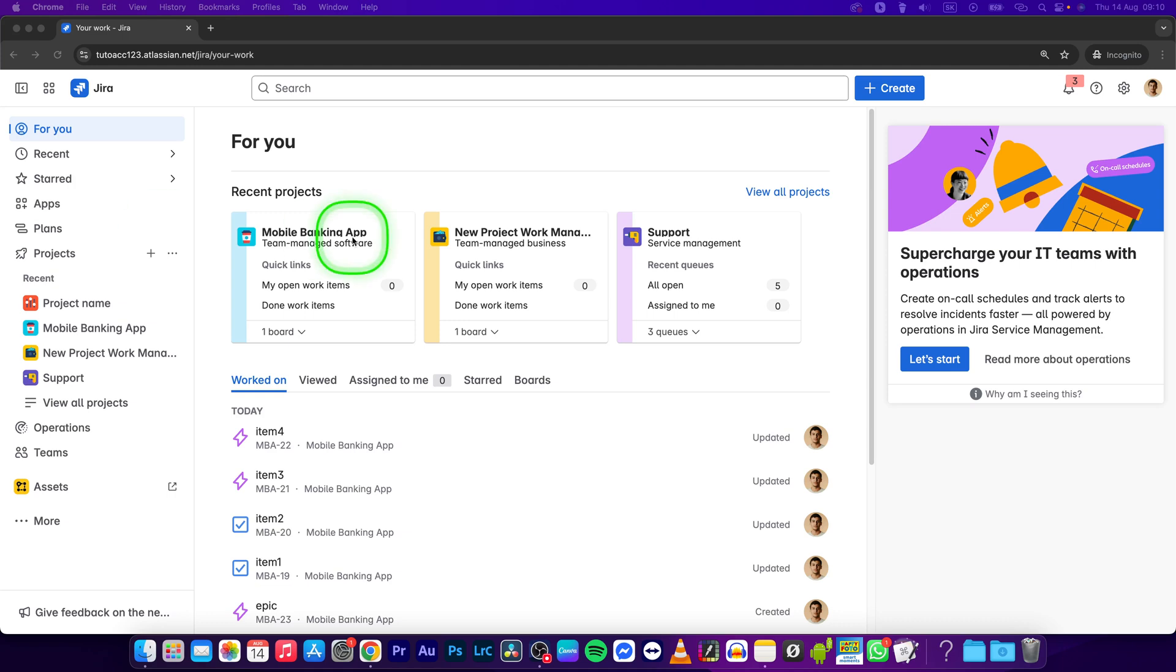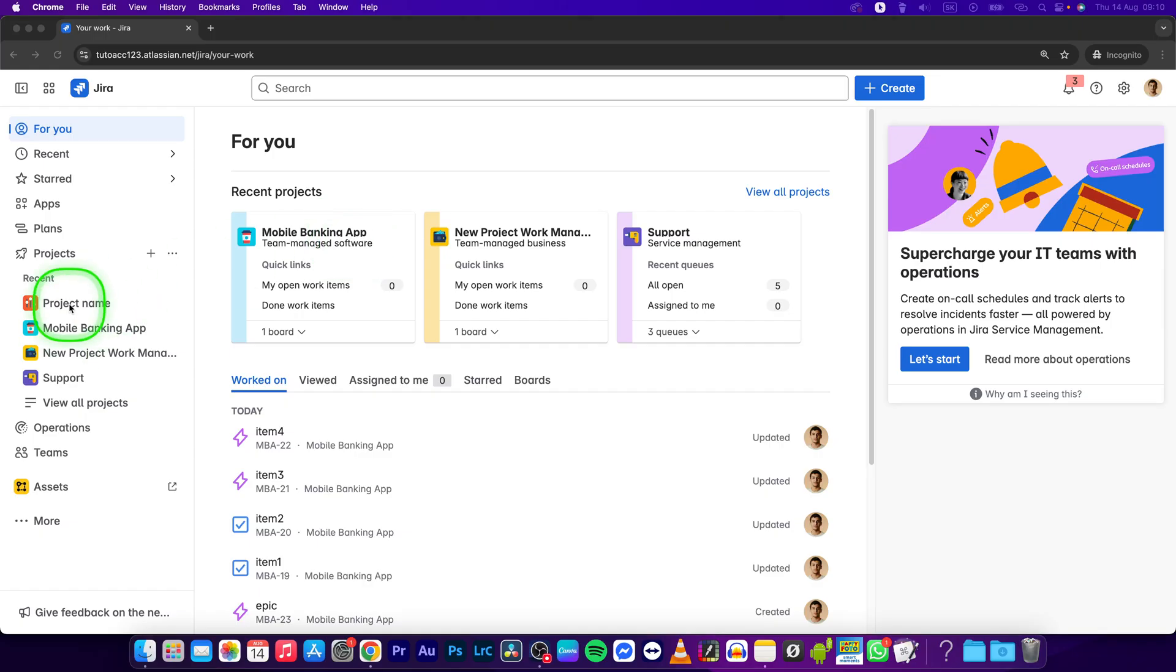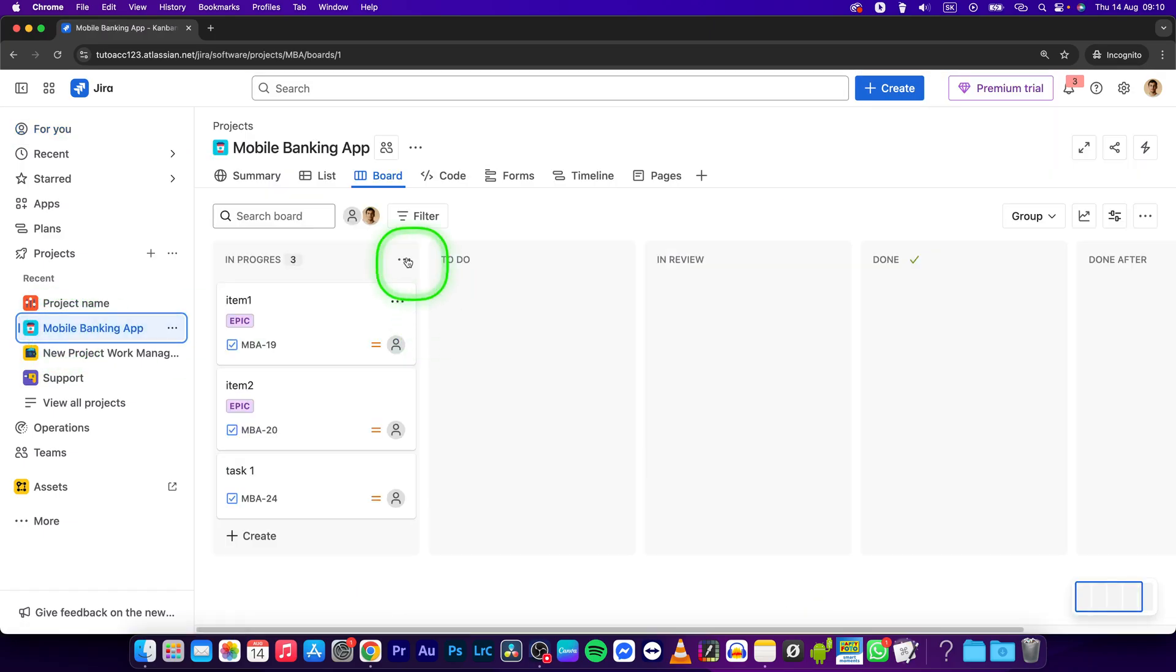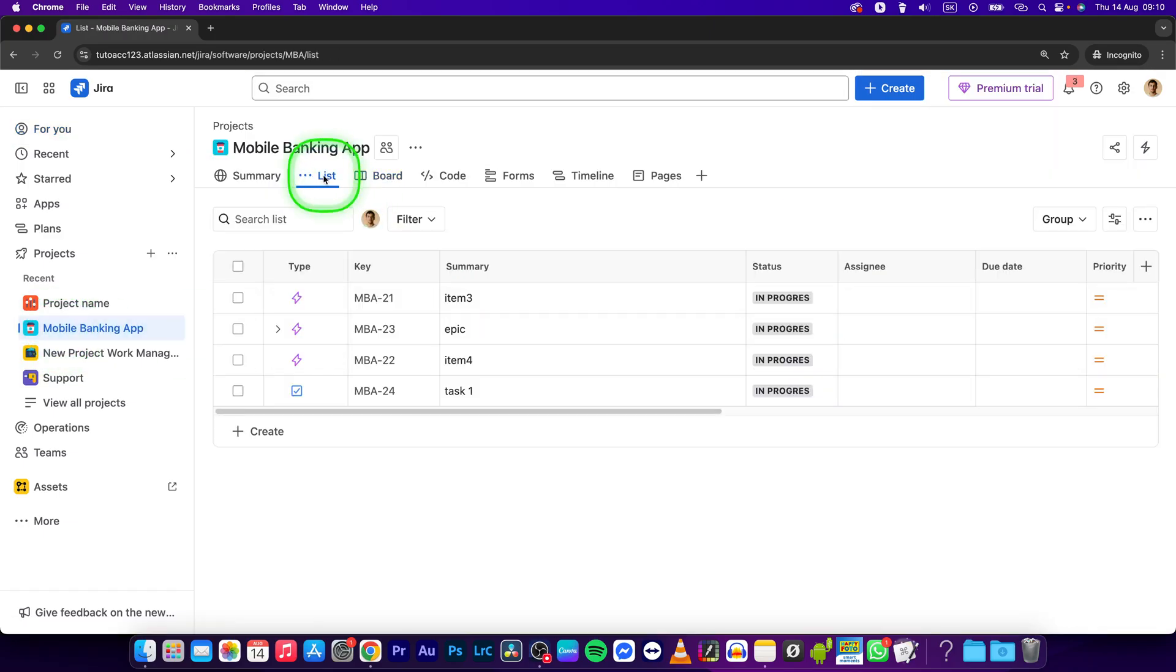Hey guys, my name is Elijah and in this tutorial I will show you how to convert a task to a story in JIRA. So first, go over to the project where you want to do that.